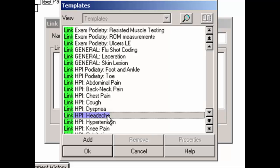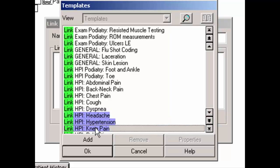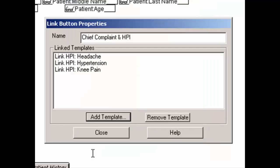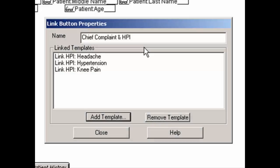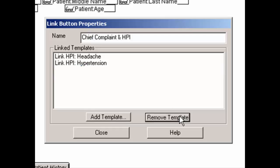You can also select multiple templates to add at once by continuing to highlight applicable templates. Once all of the templates have been highlighted, click the OK button and the selected templates will appear in the template list in the link button properties dialog. To remove a selected template from a link button, highlight the template you want to remove and click the Remove Template button. When finished configuring the link button properties, click the Close button.